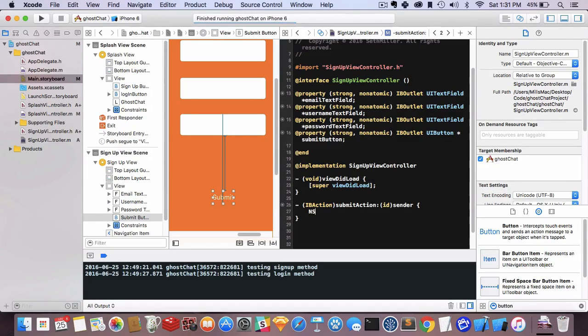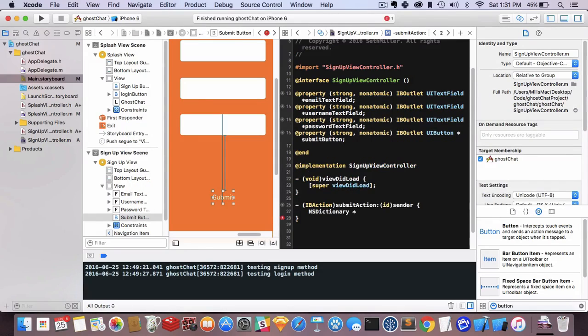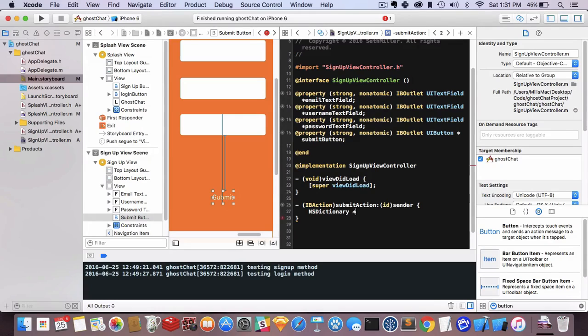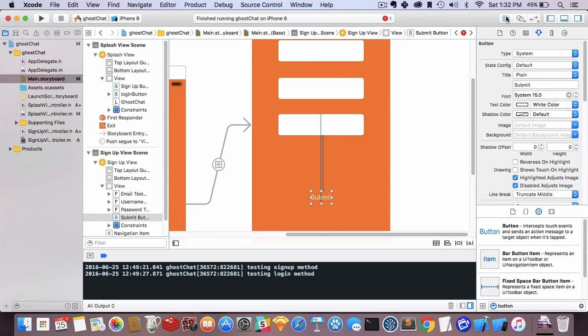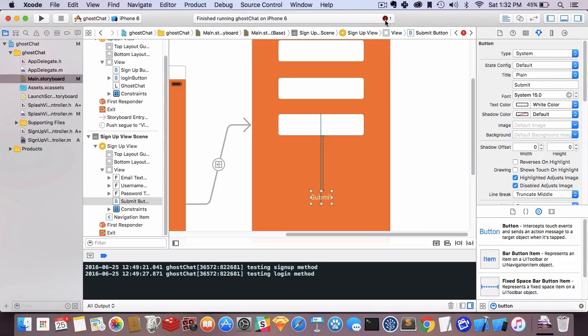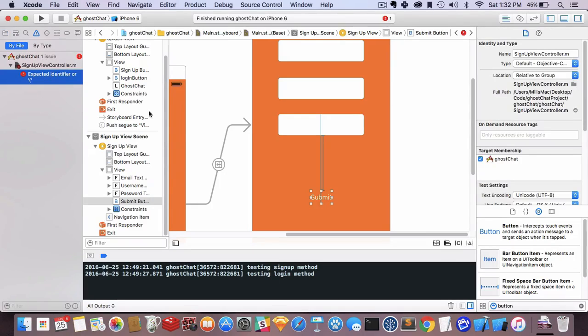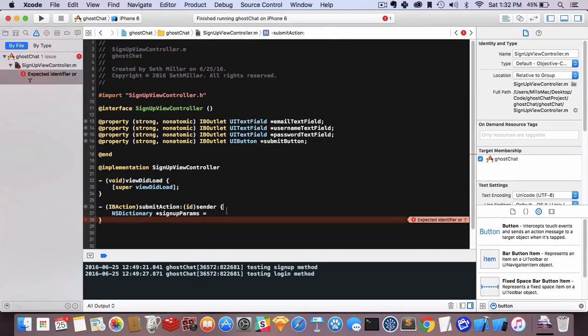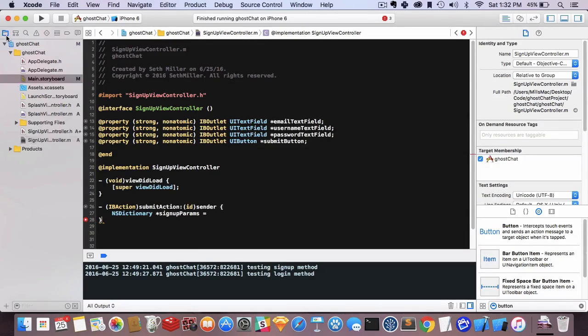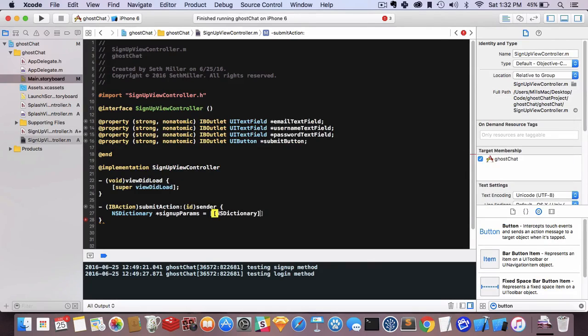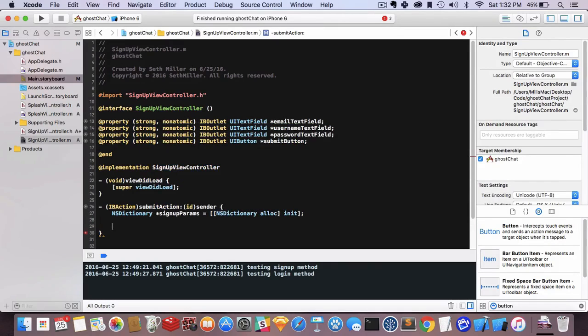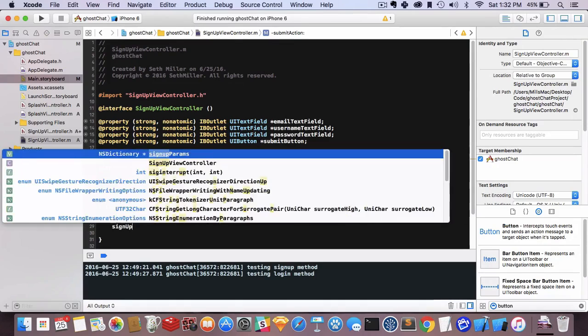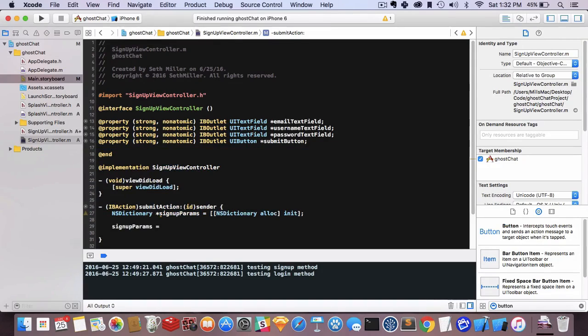I'm going to create an NSDictionary, which is values and keys, similar to JavaScript objects or arrays. Let's call this signup params. I'm also going to switch into full-width mode. So signup params equals NSDictionary alloc init—that initializes this variable. Then I want signup params to equal, and this is shorthand for making a dictionary. We do key and then value, so email and then self.emailTextField.text.